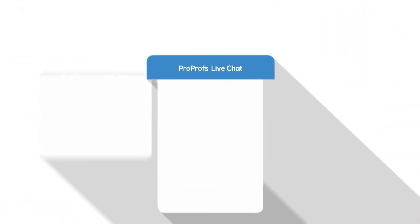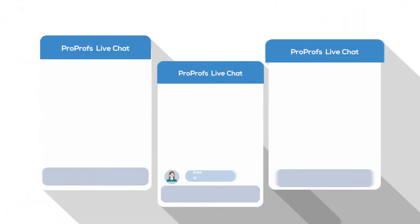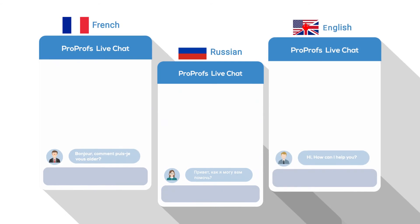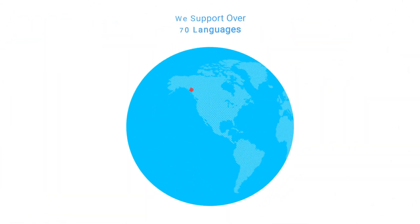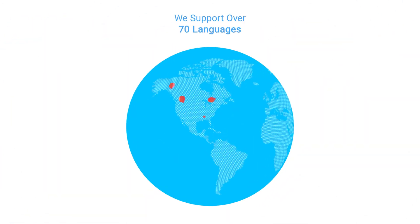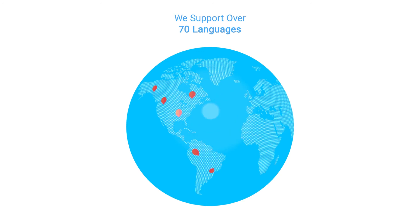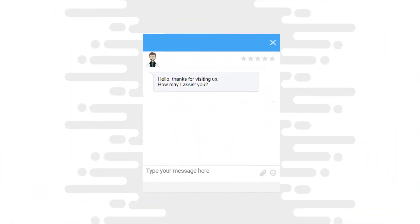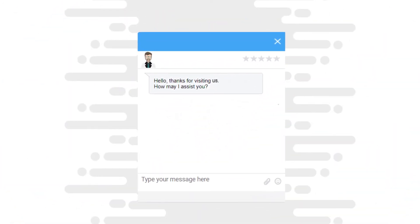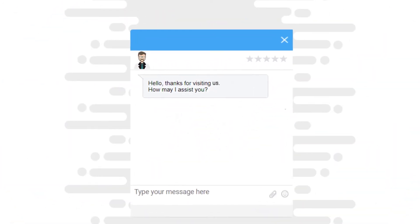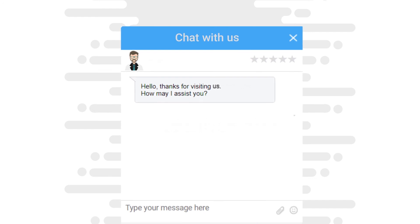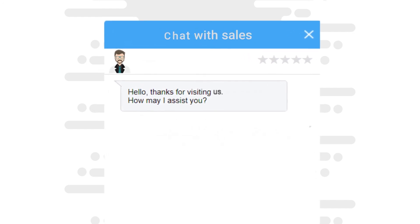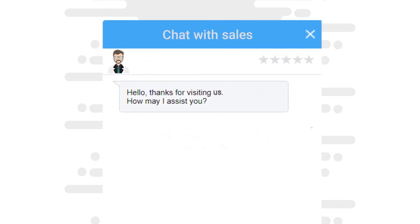Language customization allows you to greet and talk to your customers in your local language. We support over 70 languages. You can also customize ProProfs Chat to make it more relevant to your company, such as changing the generic 'chat with us' to 'chat with support' or 'chat with sales'.